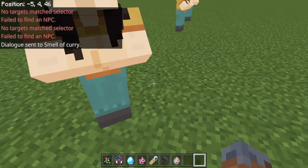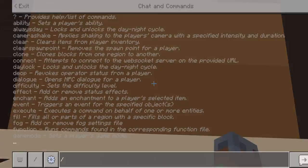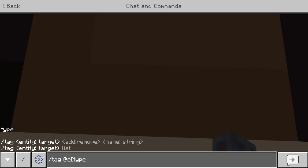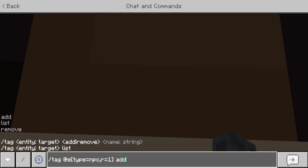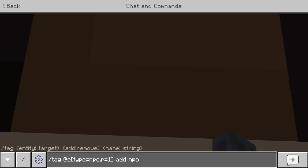Yep. So we actually don't ever want to have to do it that way. So how we can do this — we can do tag @E, type equals NPC, radius of one. So we'll add the tag NPC. We'll call this Server NPC. Make sure you only have one of these in your world.